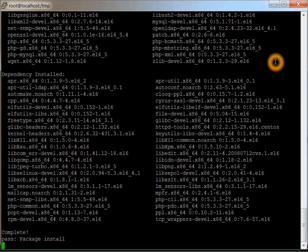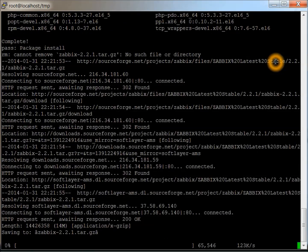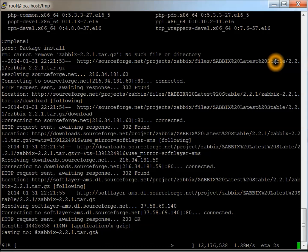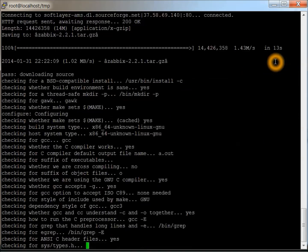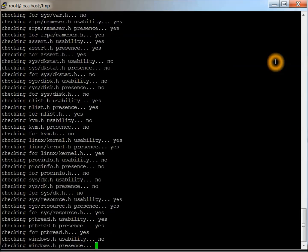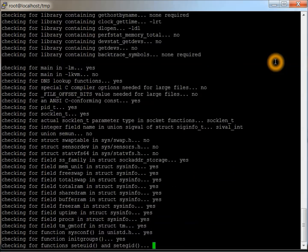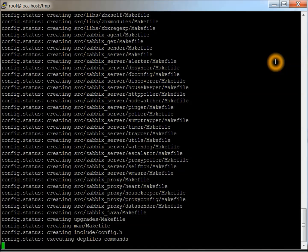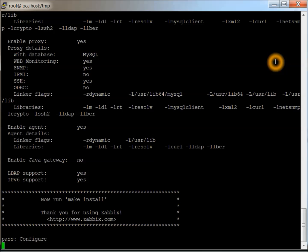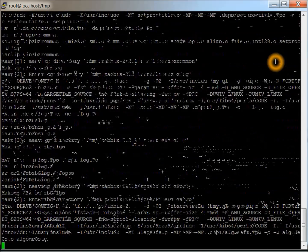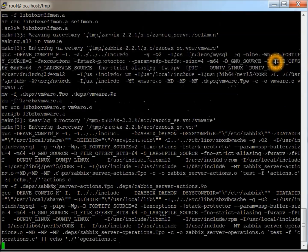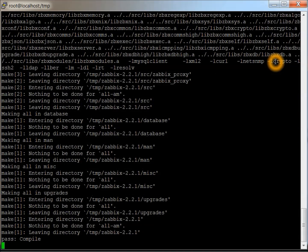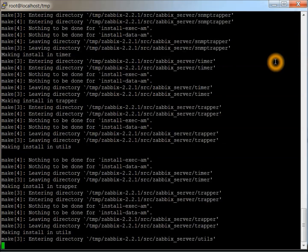Now it's downloading the latest Zabbix, which is the 2.2.1 tar file. Passed the configuration. Compile passed. And it's doing a make install. Passed.